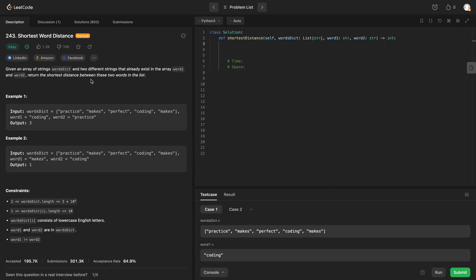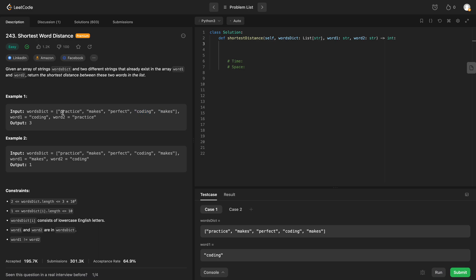The example they give us is words dict is equal to this array, and we are looking for coding and practice. Practice is at the zeroth index, coding is at the third index. So 3 minus 0 would be 3.